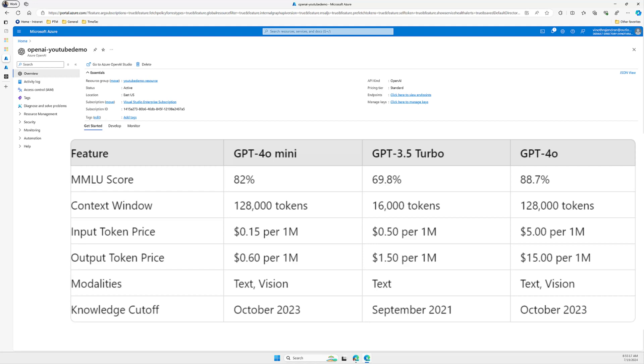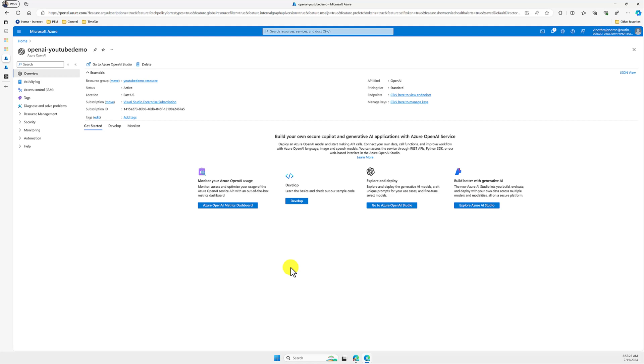Hello guys, in this video I'm going to highlight how to use GPT-4o mini model in Azure OpenAI Studio. We can try this model free of cost at the moment, so we don't need to pay for using this model.